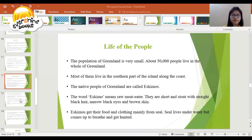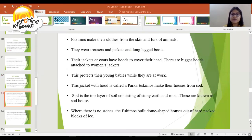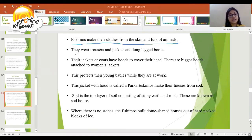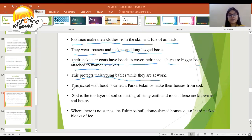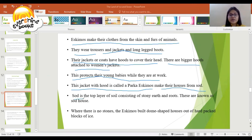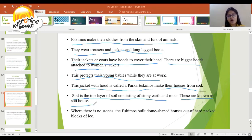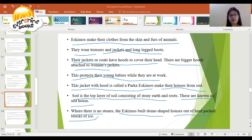Eskimos made their clothes from the skin and fur of animals. They wear trousers, jackets, and long boots. Their jackets or coats have hoods to cover their head. There are bigger hoods attached to women's jackets to protect their young babies while they are at work. This jacket with hood is called a parka. Eskimos make their houses from sod — sod is the top layer of soil consisting of stony earth and roots. Where there are no stones, the Eskimos build dome-shaped houses out of hard-packed blocks of ice.